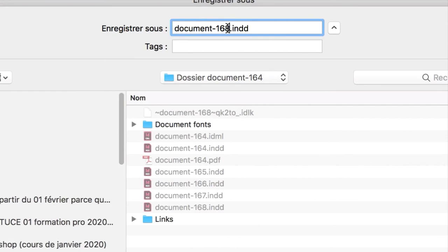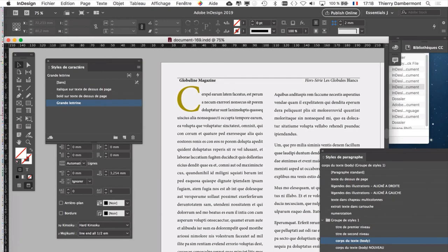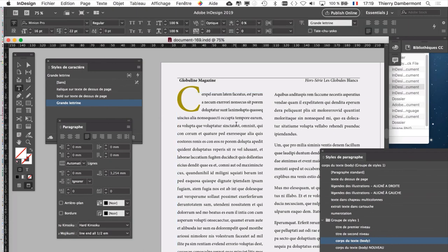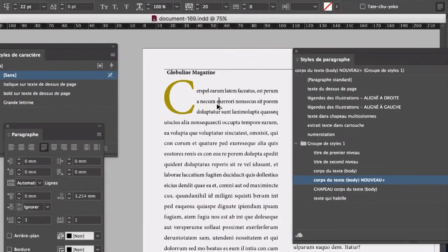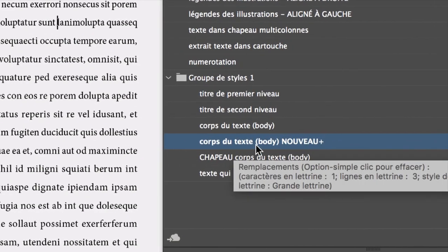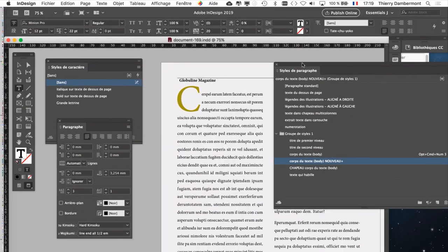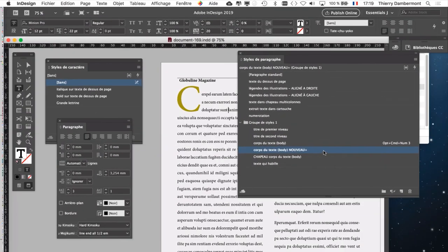J'enregistre, on n'est jamais trop prudent. Document 169. J'enregistre plus que nécessaire pendant la formation ici. Si je fais un vrai travail dans InDesign, je n'enregistre pas autant. Pour la suite, ce qu'on va faire, c'est ce paragraphe. Si on veut la même lettrine ailleurs dans le document, il faut faire un style. Quand je mets le curseur texte dans le paragraphe avec ma lettrine, c'est du corps du texte body nouveau, mais modifié. On a le petit signe plus. On ne voudrait pas mettre à jour tous les paragraphes et avoir des lettrines partout dans le document, 40 lettrines. Ça ne va pas aller.